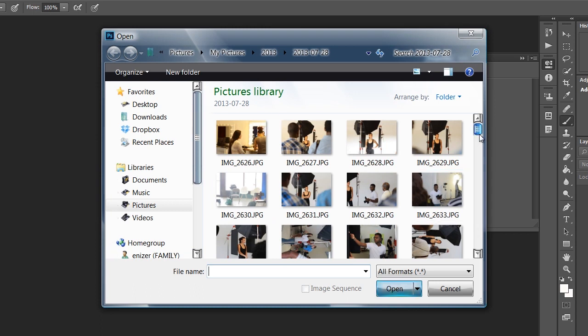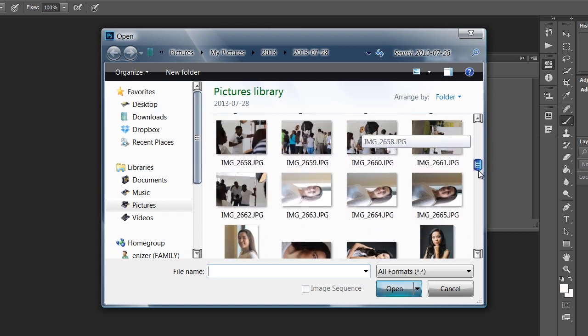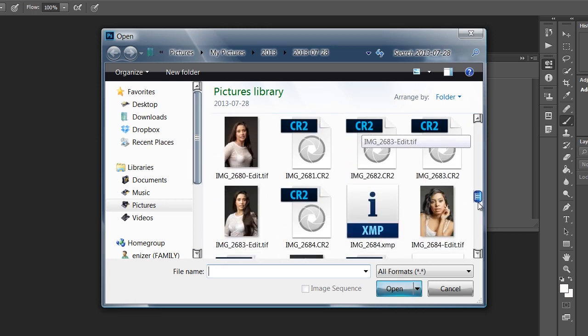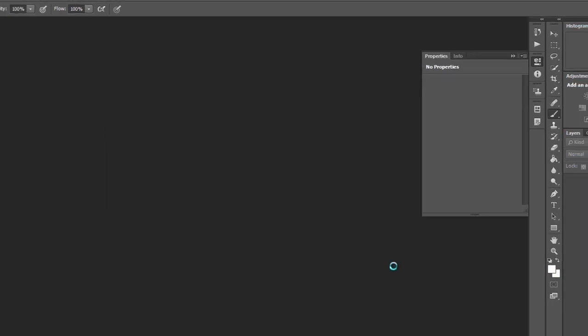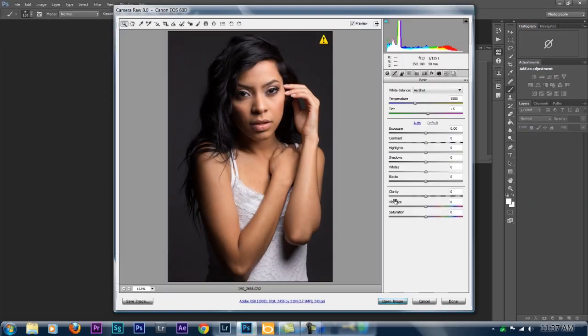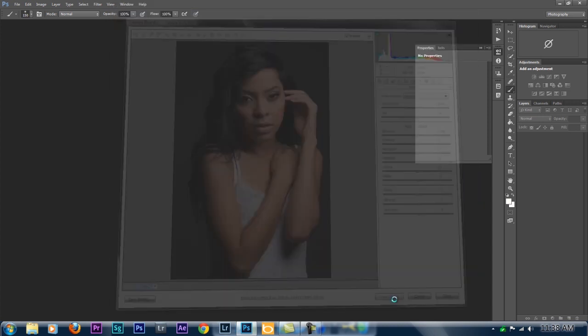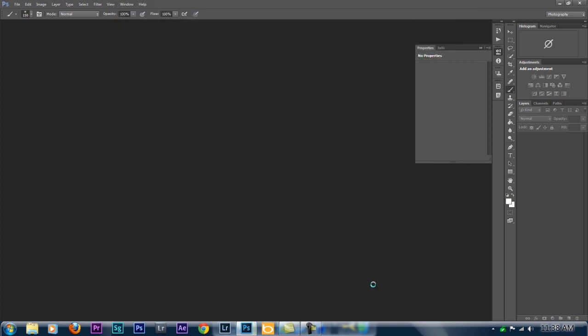I'm going to open the image straight from raw — not going to process it in Lightroom or anything like that, just for the purpose of this tutorial. I'm going to take this picture right here. Even if you watched my previous tutorials on frequency separation, I'm going to do this all the way from scratch so you won't miss any steps.